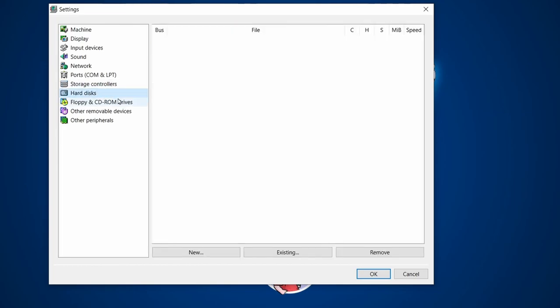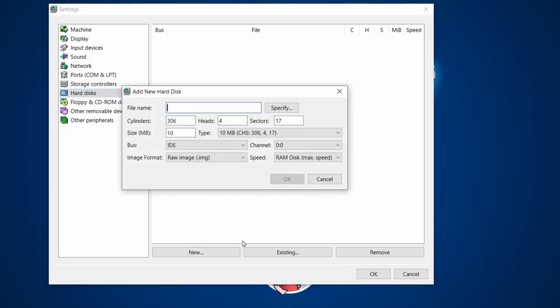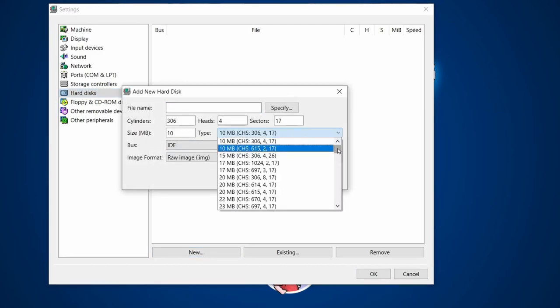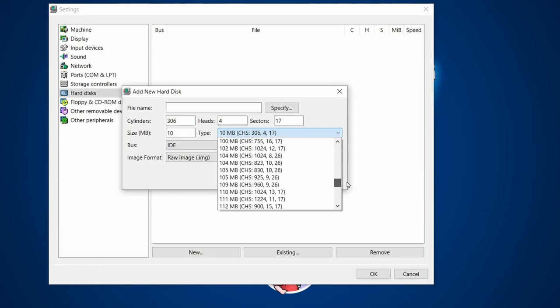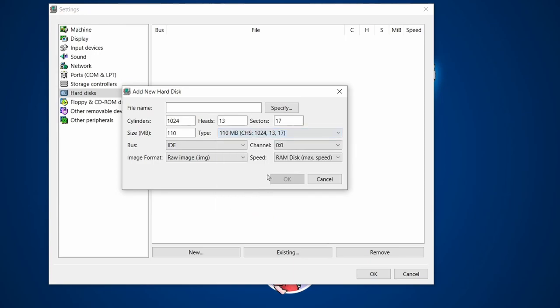Then we move on to Hard Drives. Similar to WinUAE and any emulation, we need to replicate a virtual hard drive — basically a file that acts like a hard drive. Click New, and because DOS and BIOS use cylinders, heads, and sectors, you can choose from a range of hard drive presets using those variables. For today, let's choose a 110 megabyte hard drive.